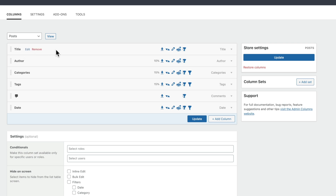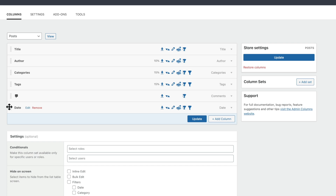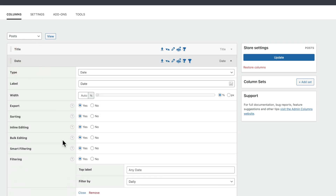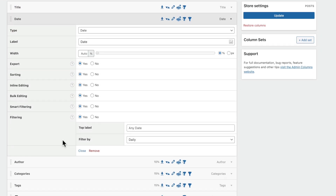Inside here you can see this is showing us all the normal options, including our categories, the author, and so on. So right now, we can easily go ahead and just reorder these if we want to. We may say we want to put the date up next to the title — we can just go ahead and position that where we want to. If we want to edit this, we can click edit and now we have full control over all the different aspects: the label, the width, whether we want to allow for exporting, sorting, inline editing, and so on.